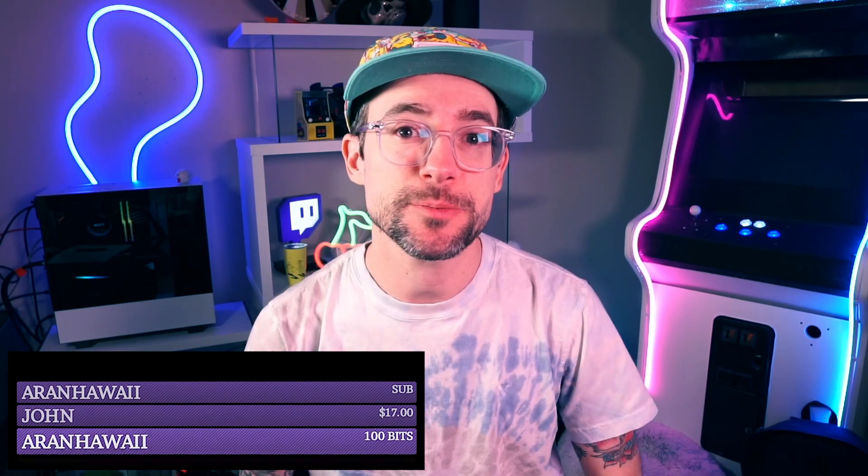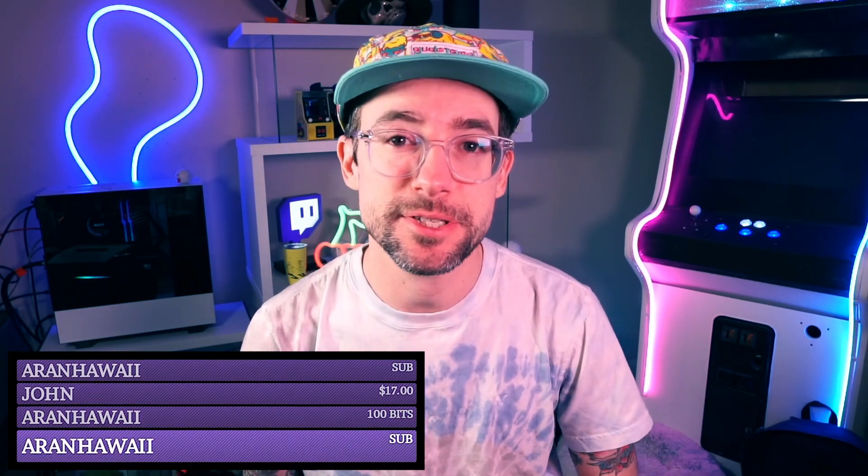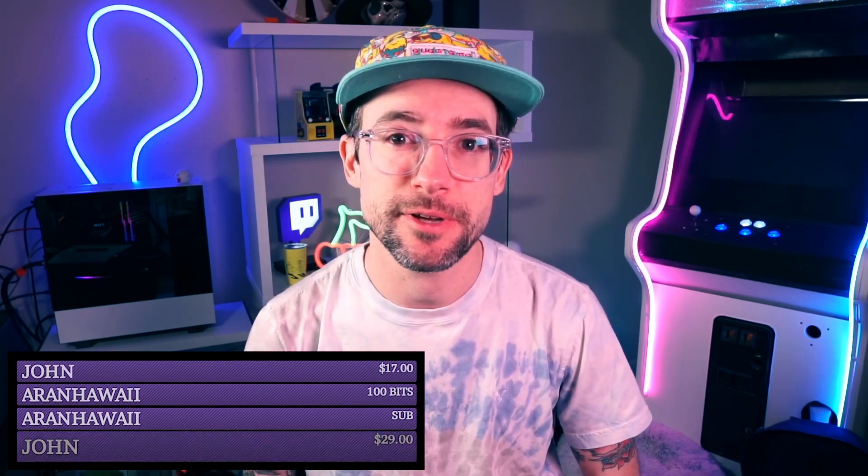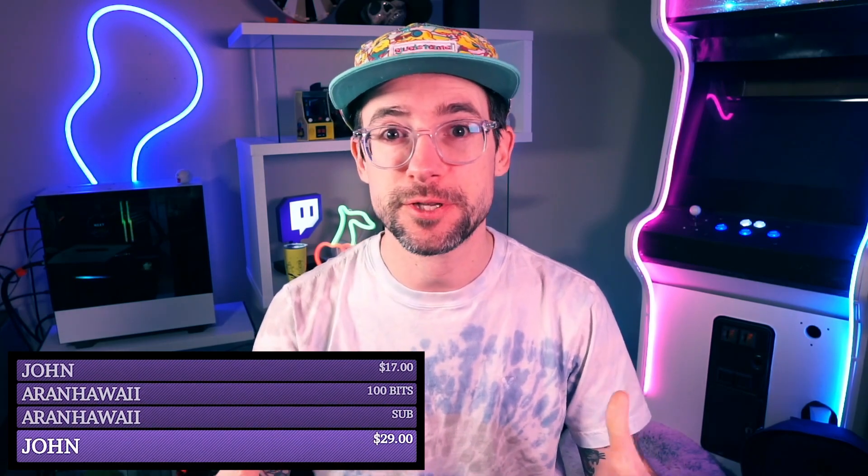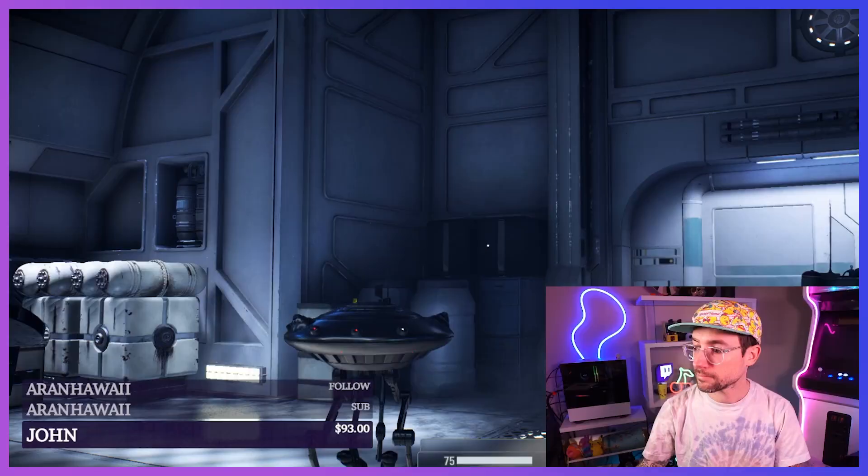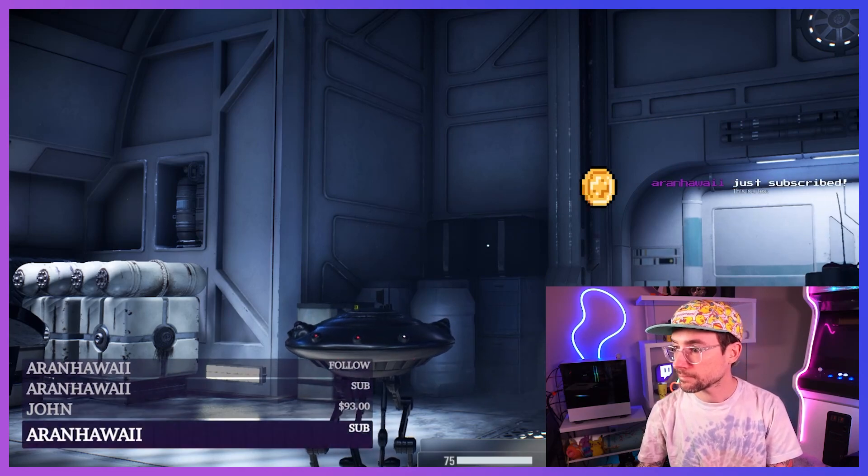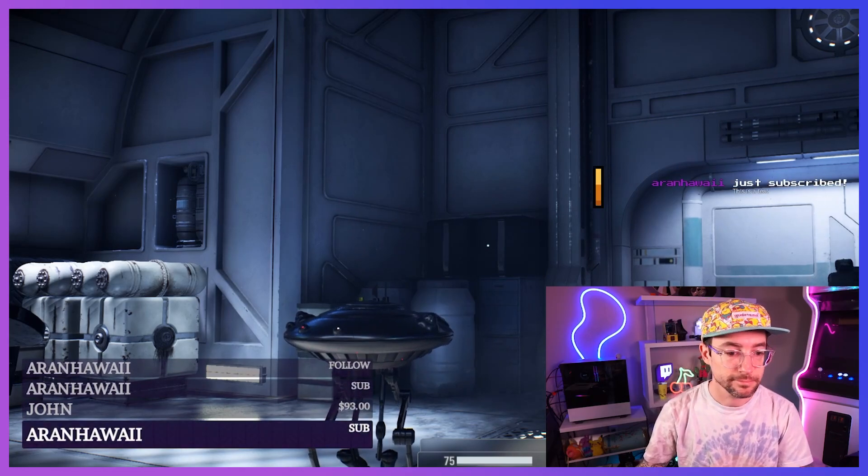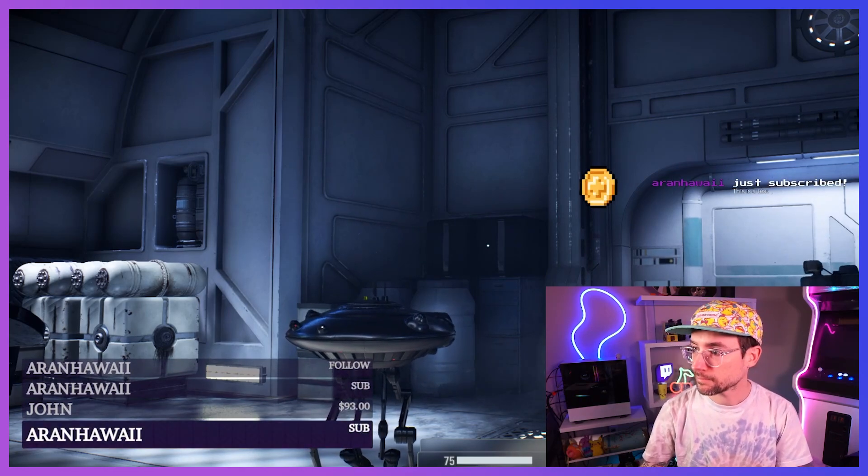One of the best widgets to add to your stream is an event list that stays on screen and shows people what's been happening recently in terms of how your viewers have been supporting you. It's very easy to add and I think it's just a really great way to recognize your viewers for supporting your channel.